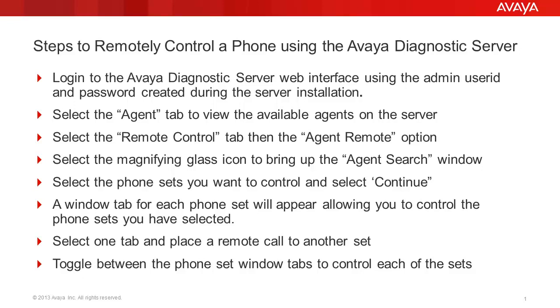We'll select the remote control tab, then the agent remote option. Then we'll select the magnifying glass icon to bring up the agent search window. Next we'll select the phone sets you want to control from the list of agents and select continue. A window tab for each phone set will appear allowing you to control the phone sets you have selected.